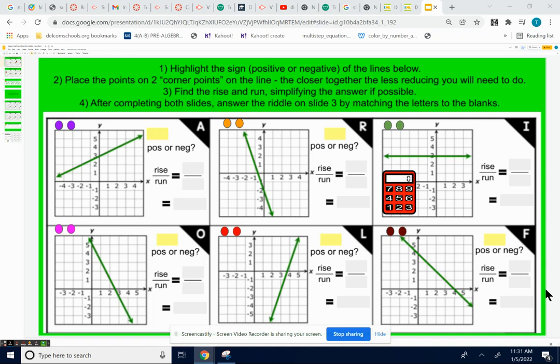I wanted to go over the answers to your slope riddle lesson. Make sure you really do try this before you check it over. I'm not going to be at school for a couple days, so I don't want this to be hanging over your head. I want you to know what you did right or wrong right now. Please try this first before you check the answers. I'll just do the first slide on this video, and then I'll do another video for the second slide.